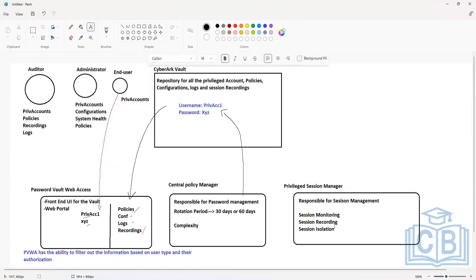Session monitoring, session recording, and session isolation are the features that a Privileged Session Manager can implement in order to ensure that there is accountability and detailed audit trails are generated for every user when they are using sensitive credentials within the organization.